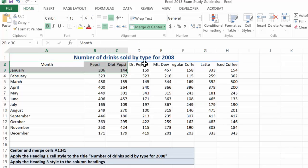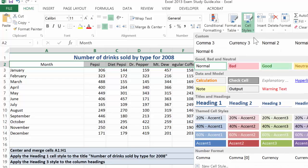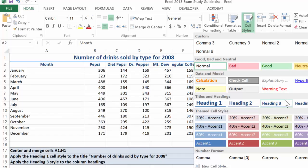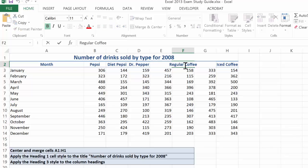Now to get those column headings to stick out a little bit, I'm going to go ahead and highlight those, and it says to apply heading 3. So I'll go back to cell styles, I'll apply heading 3. I see that regular coffee here could use a little improvement.